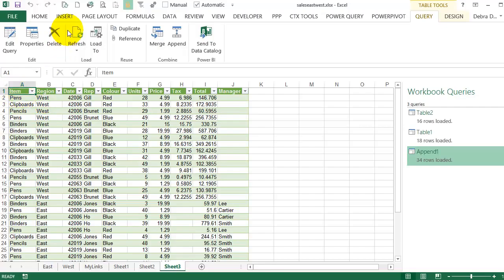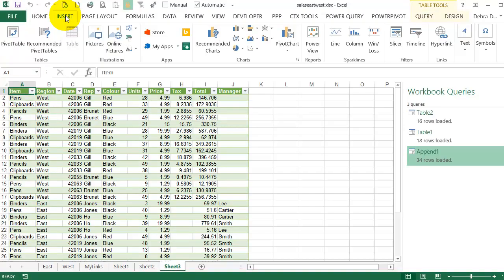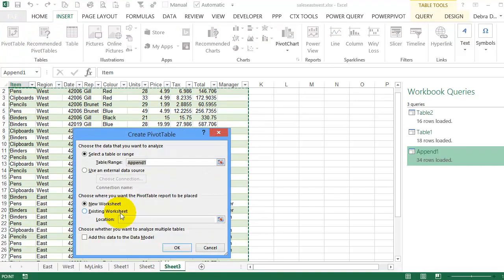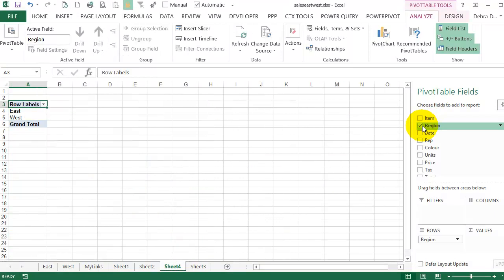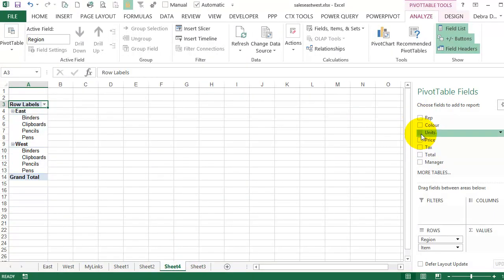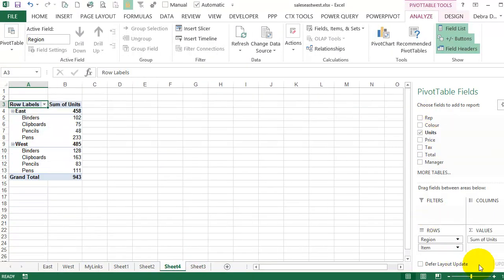So I've got a cell selected. I'll go to Insert, Pivot Table. And it shows that Append 1. And here's my empty pivot table. So I could put in Region, Item, Units Sold. And there's my pivot table.